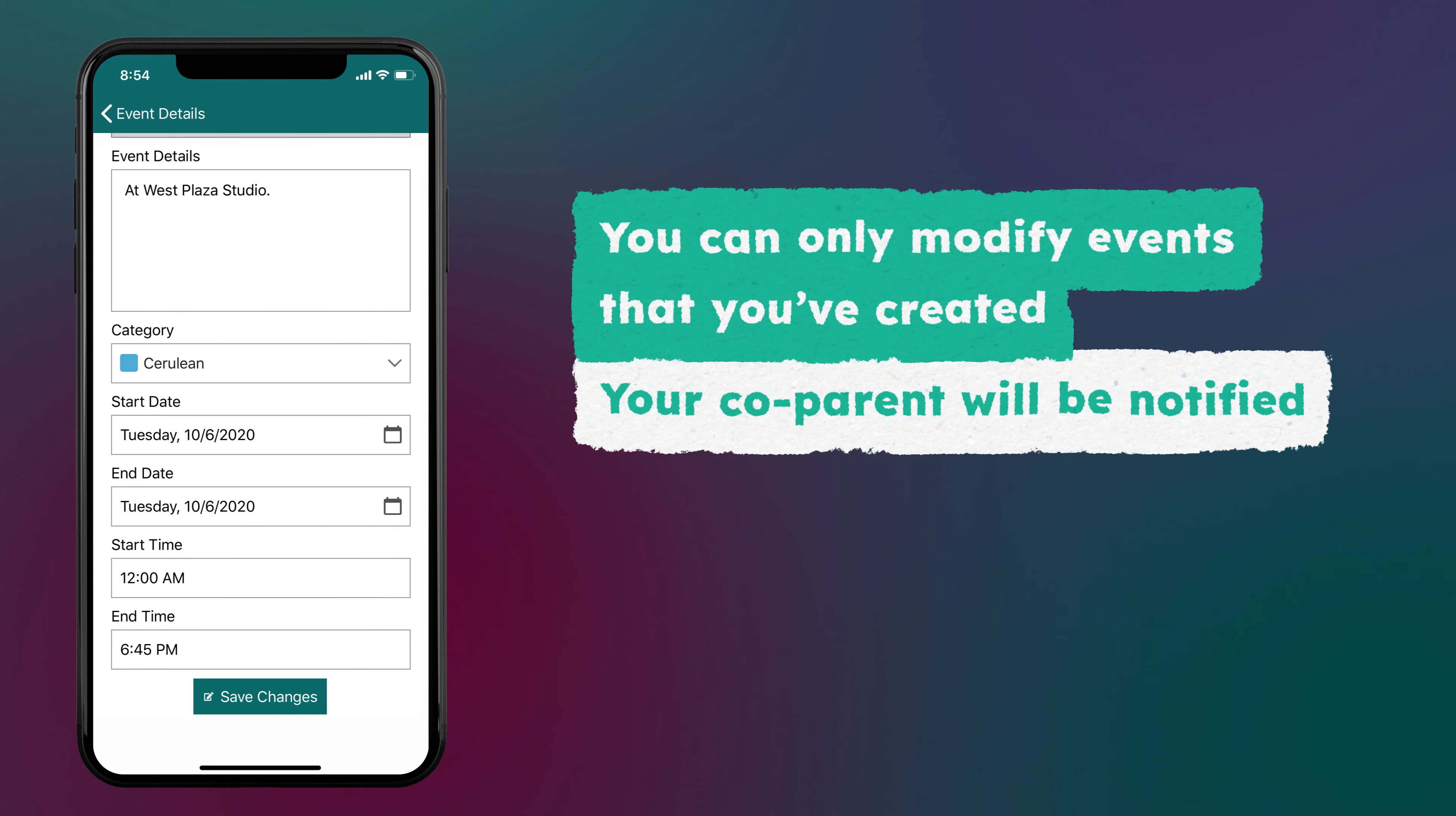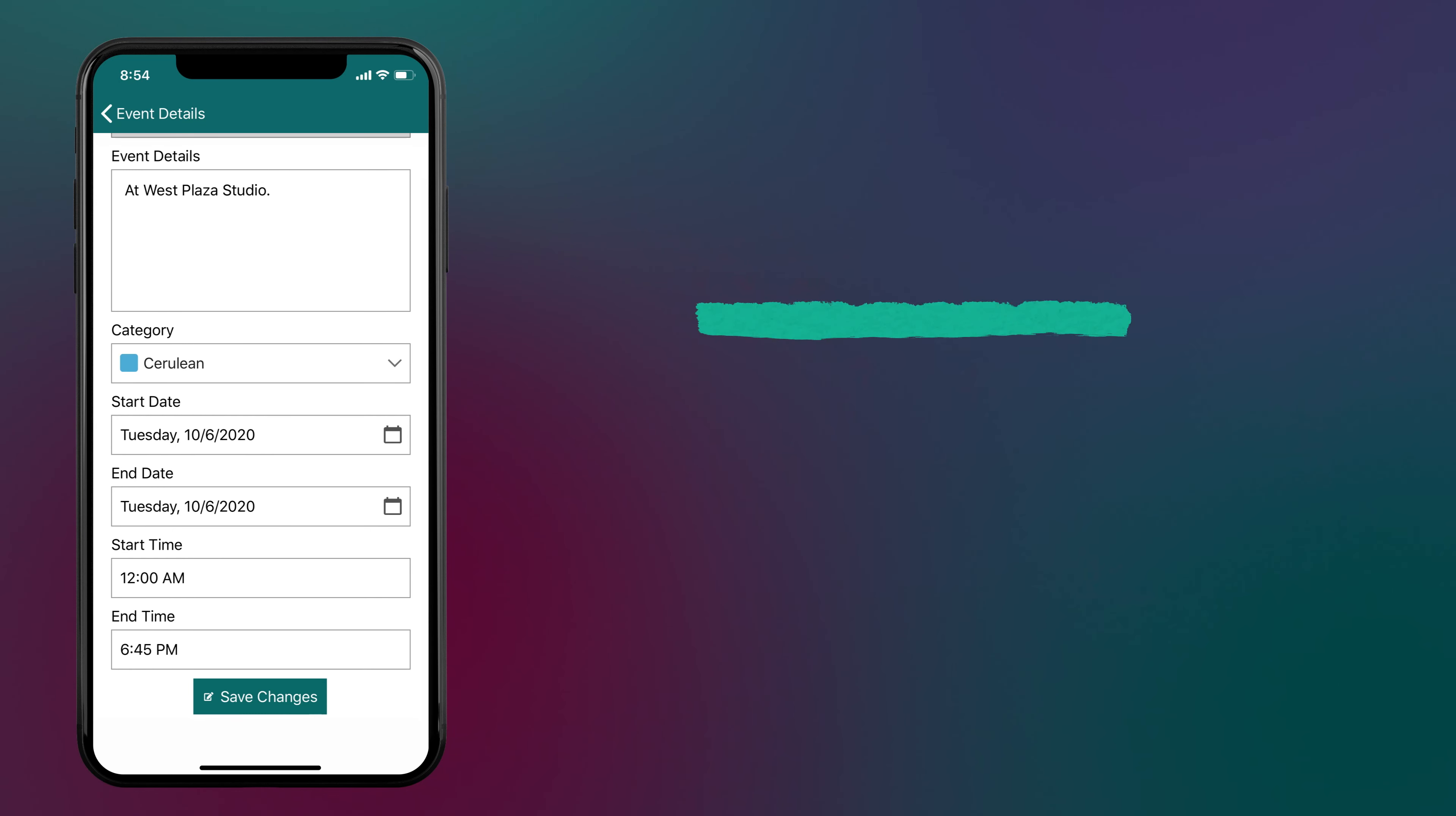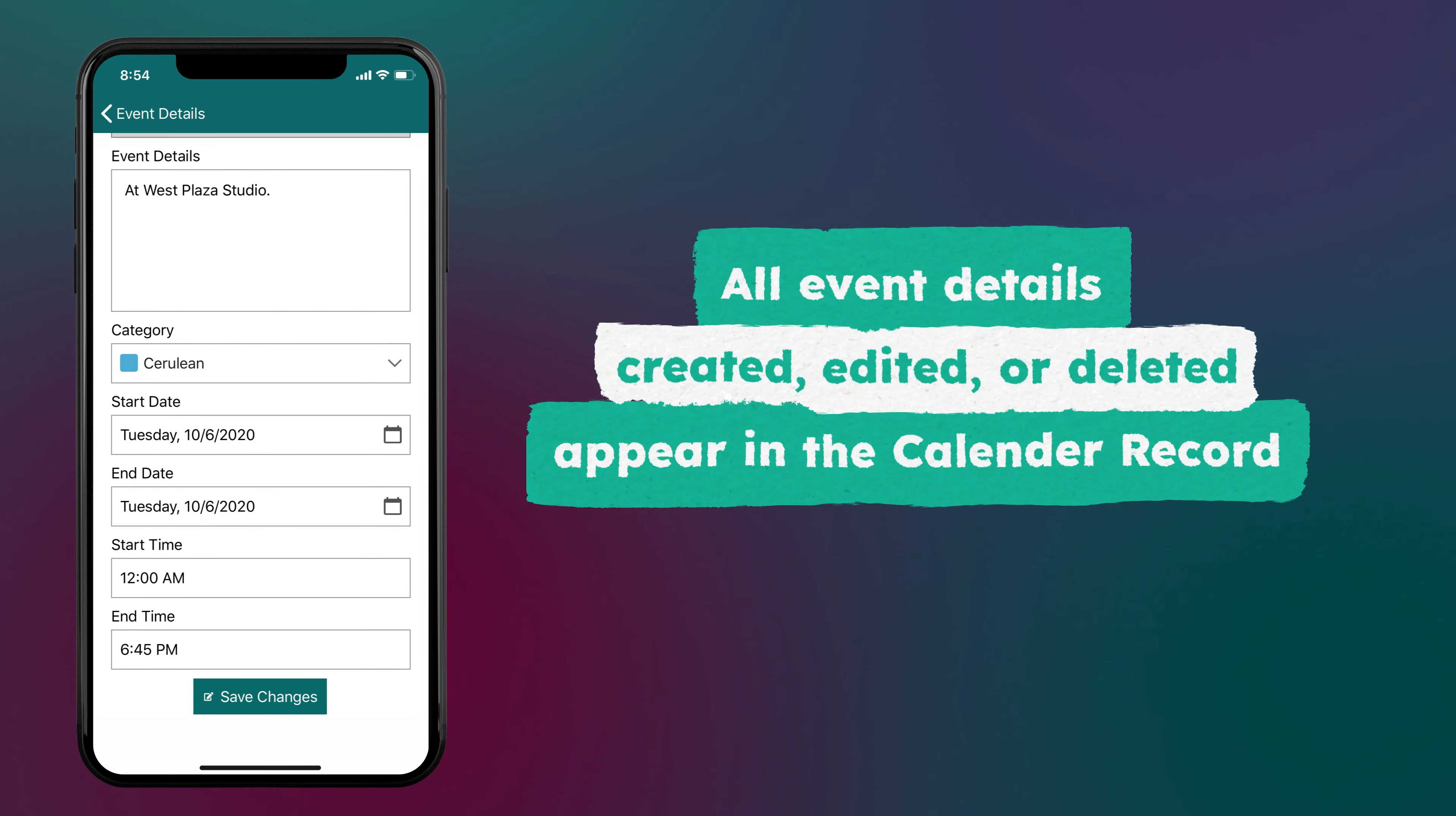Your co-parent will be notified if you make changes or delete a calendar event. All event details, including when it was created, edited, or deleted, will appear in the calendar record.